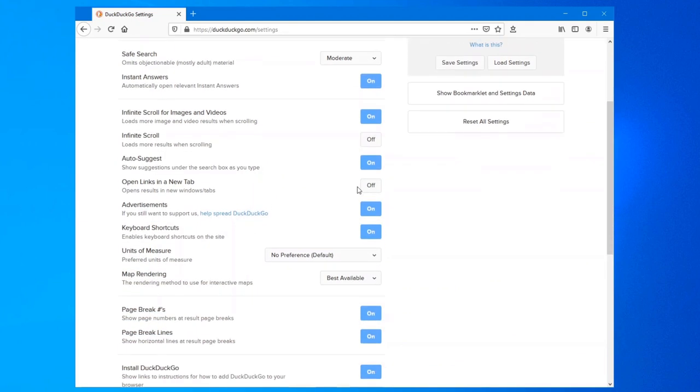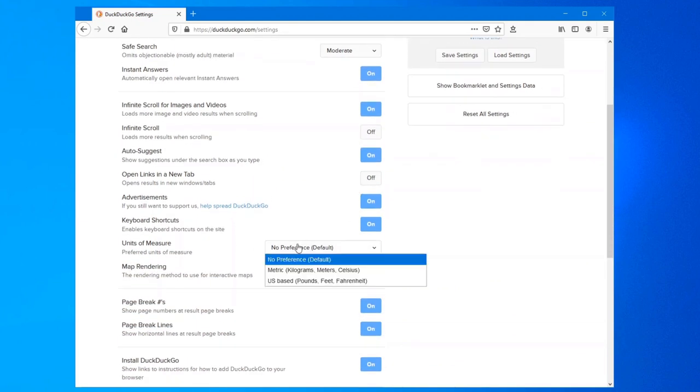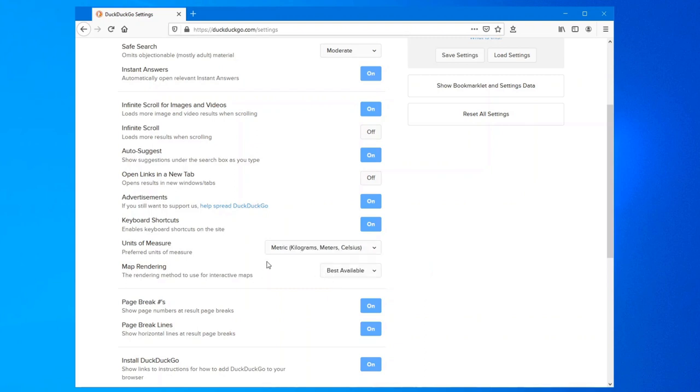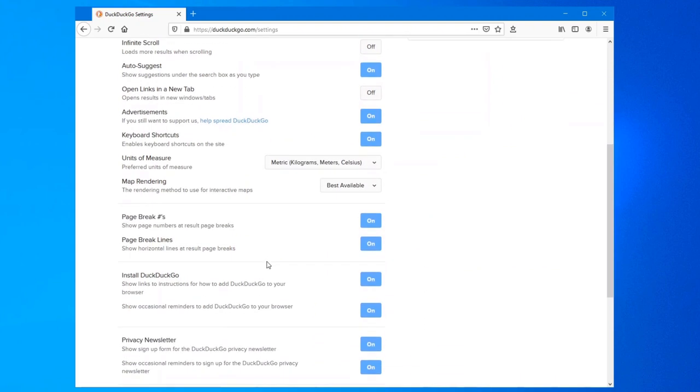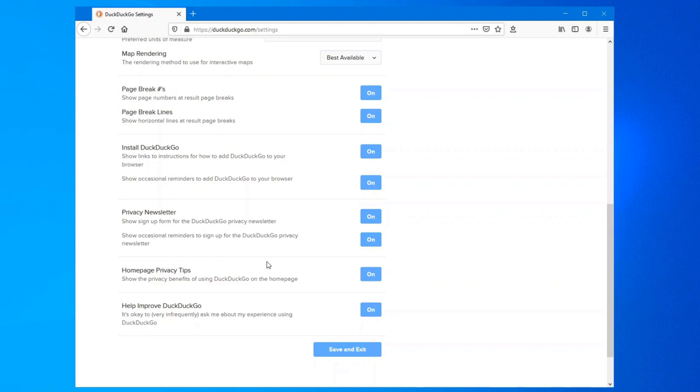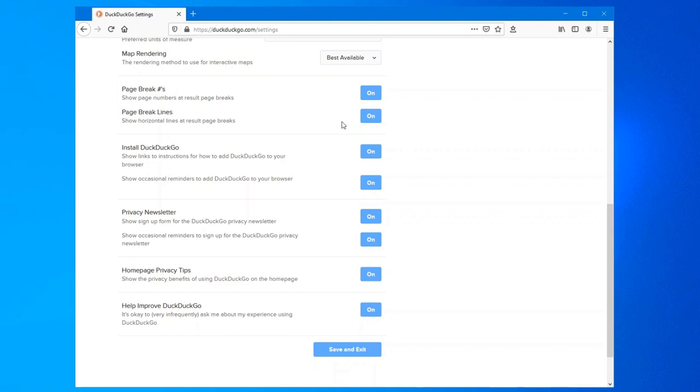A few other things you might want to change on here is your units of measure. If you prefer metric or US-based, I'm definitely metric, so I'll choose that as my default. And then go through the other options. Some you might want to leave on, you might want to turn off or change, but the ones I definitely turn off.